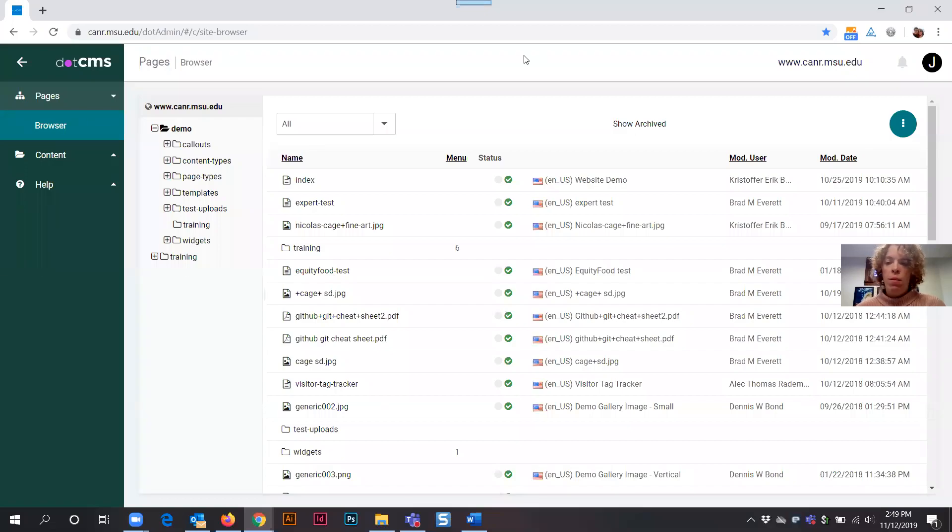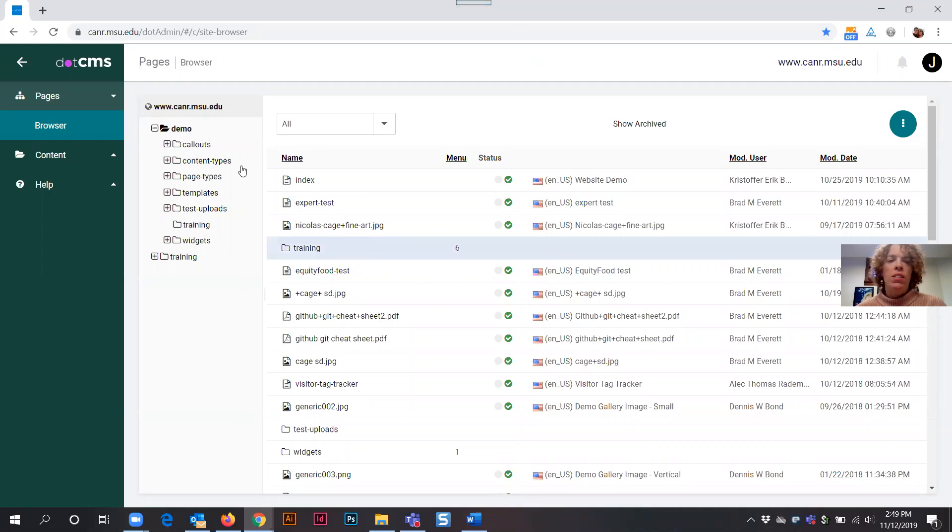Welcome to the .CMS training for how to create a page asset. Once you've logged into .CMS you'll have access to your website or website folders.